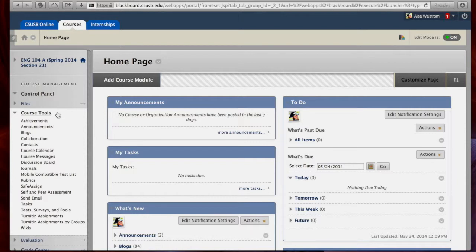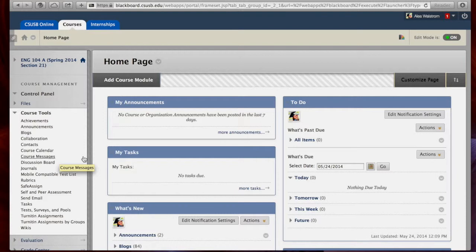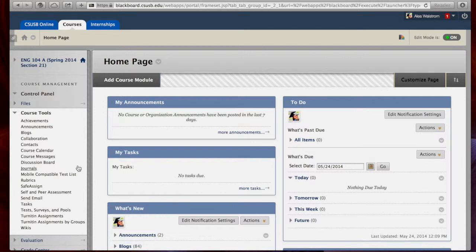Default collaborative tools include wikis, discussion boards, and course messages. These tools allow students to interact and collaborate via text, but Blackboard also offers a collaboration space that can somewhat replicate the social nature of a face-to-face classroom. To make this option available,